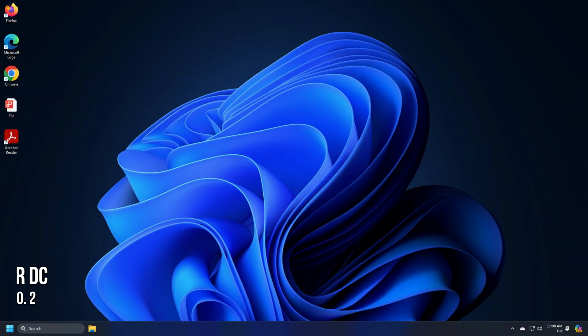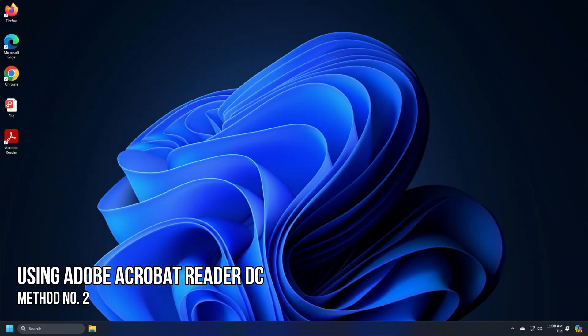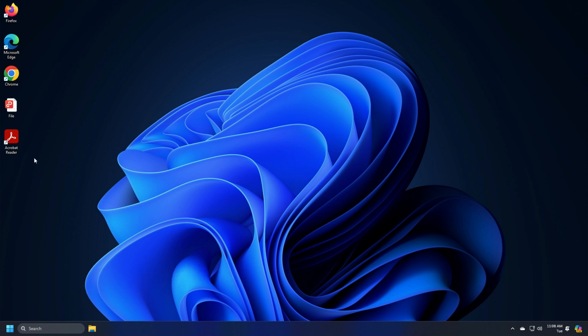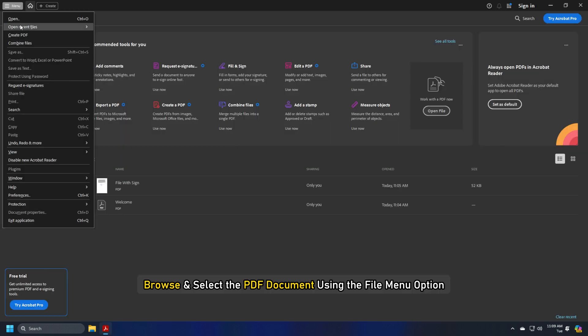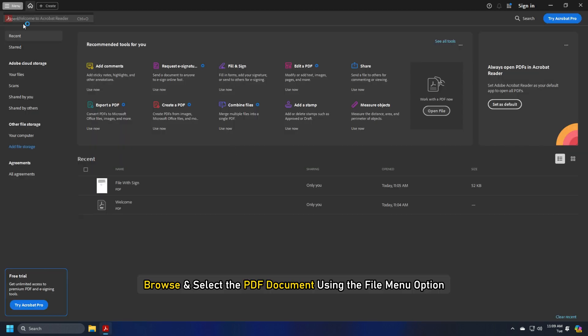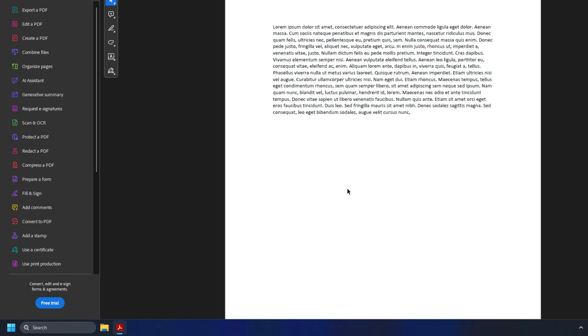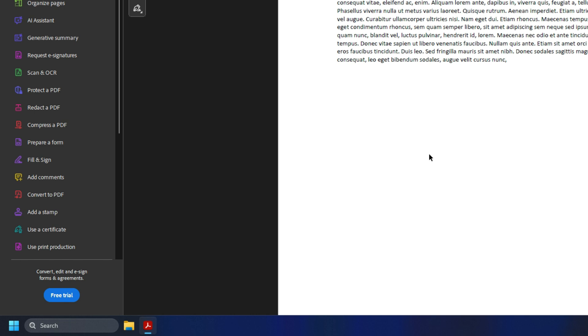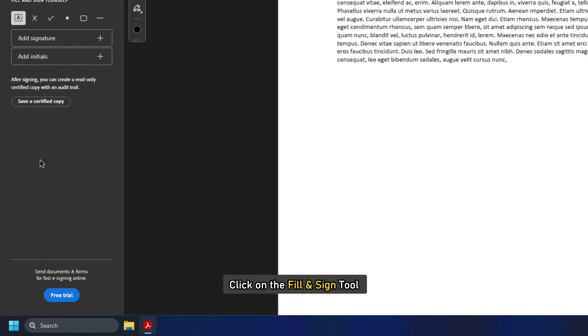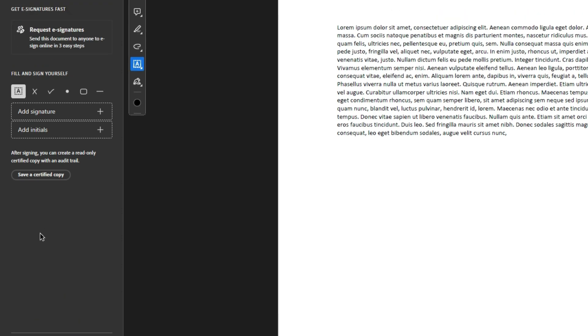Method 2. Electronically Sign Documents Using Adobe Acrobat Reader DC. Open Adobe Acrobat Reader DC. Browse and select the PDF document using the File menu option. You will see a toolbar on top. Click on the Fill and Sign tool, the tool that looks like an ink pen pointing downwards.